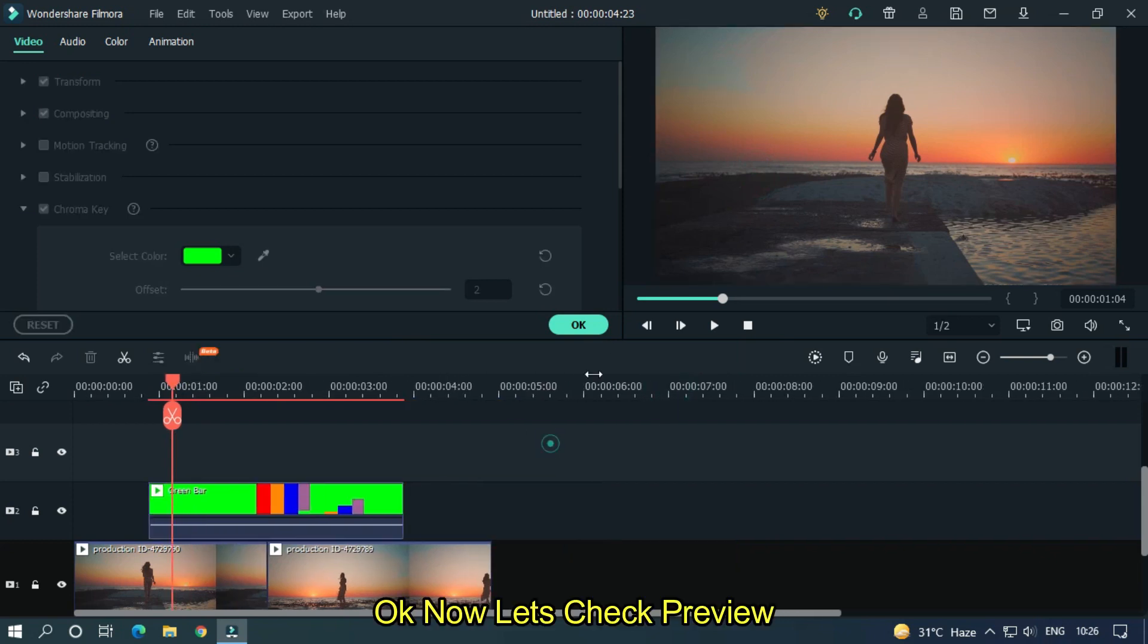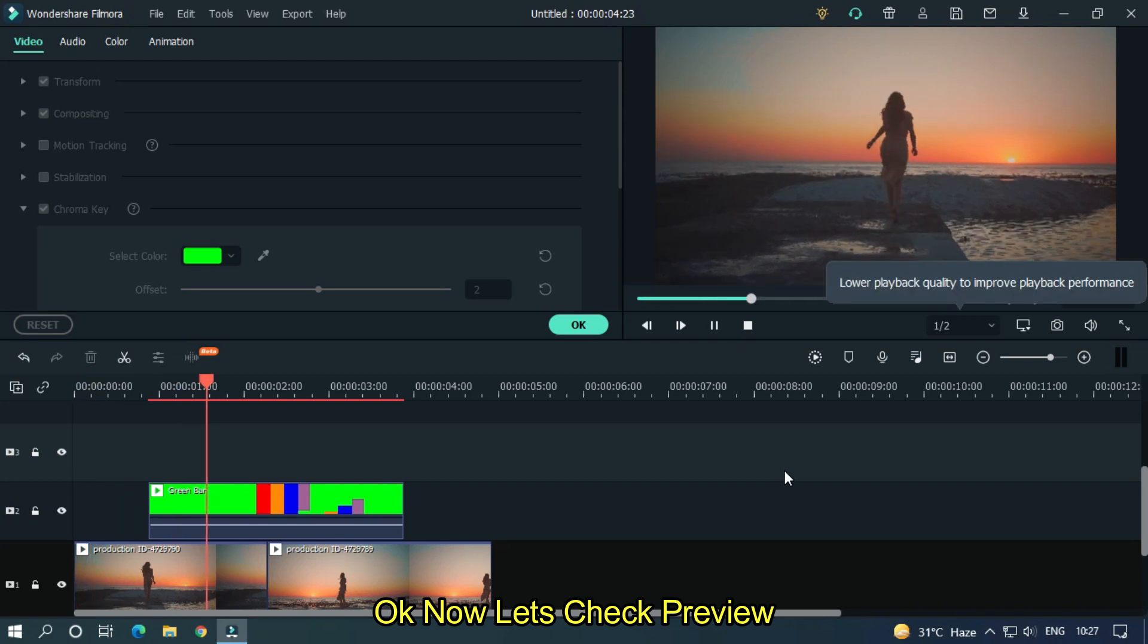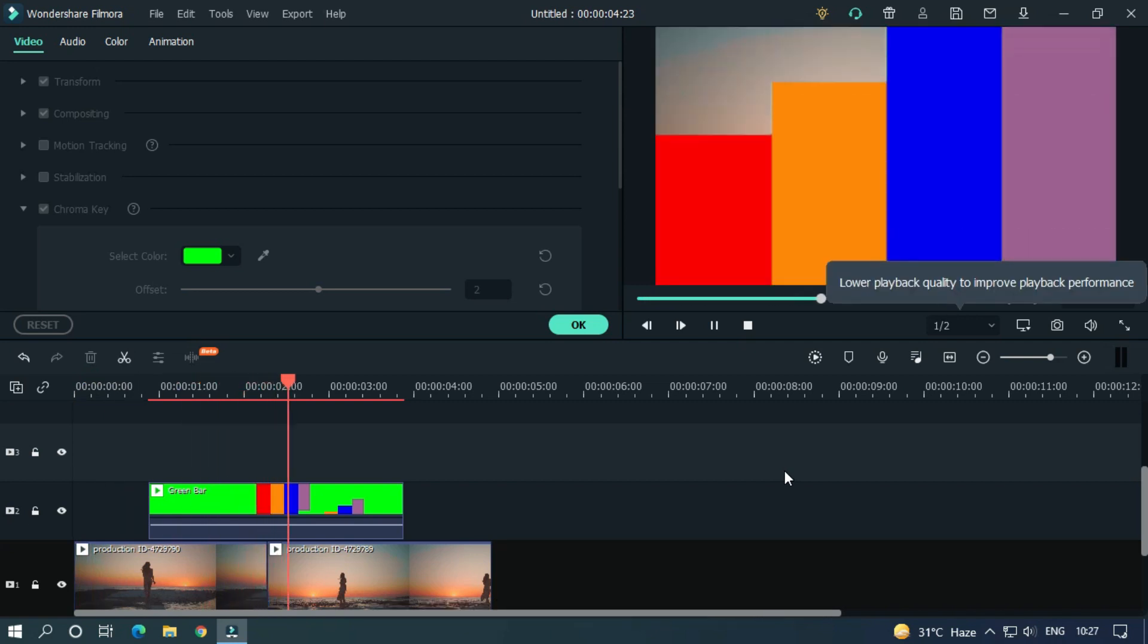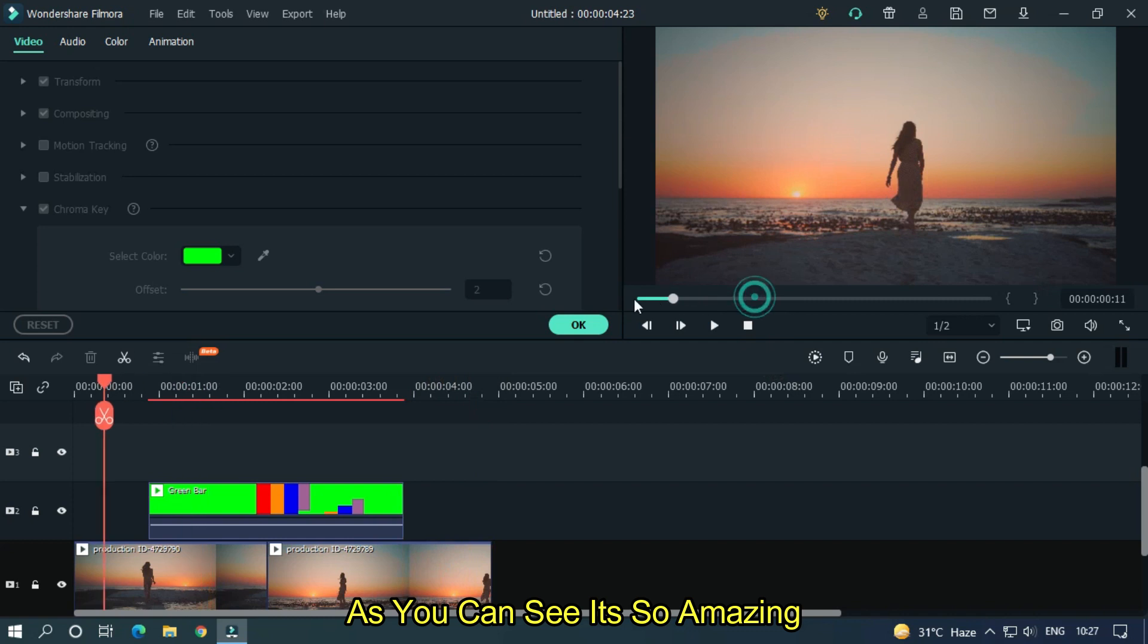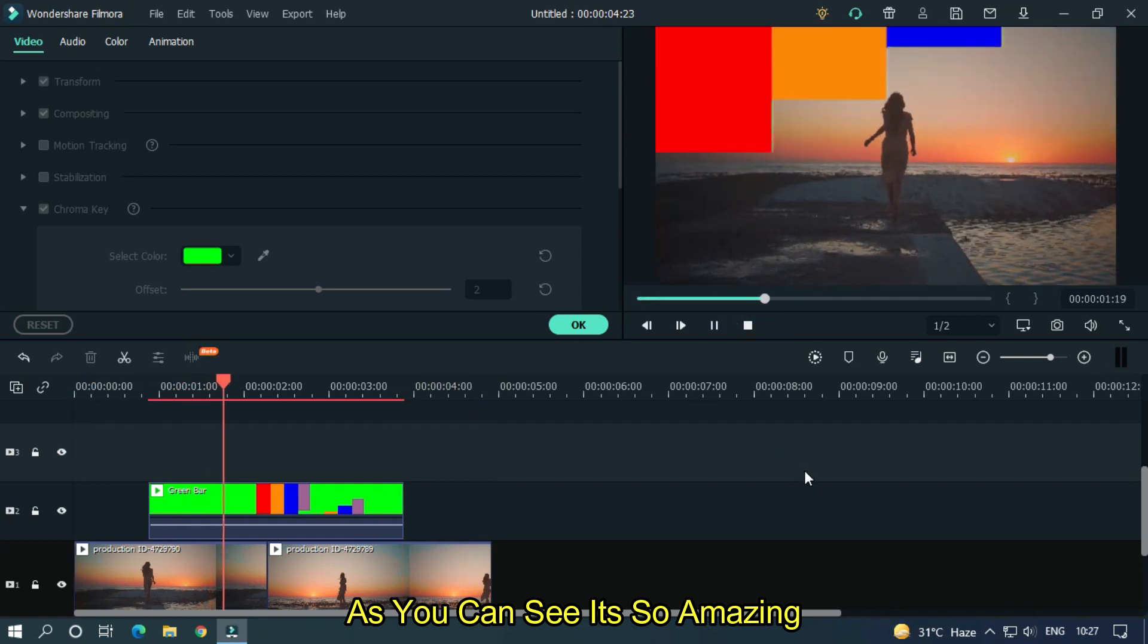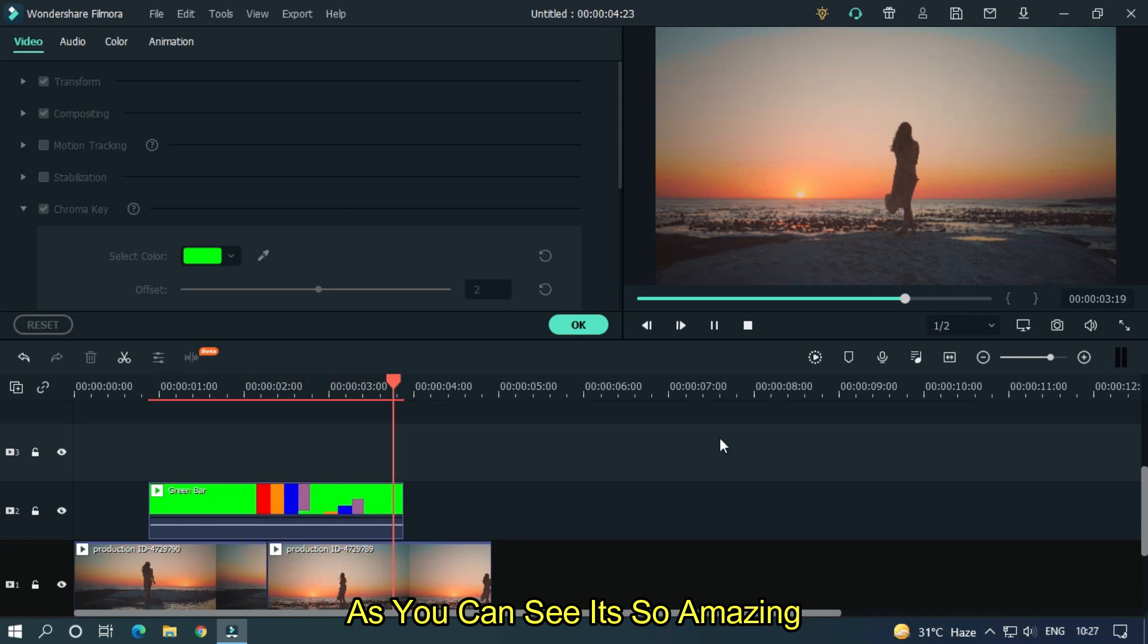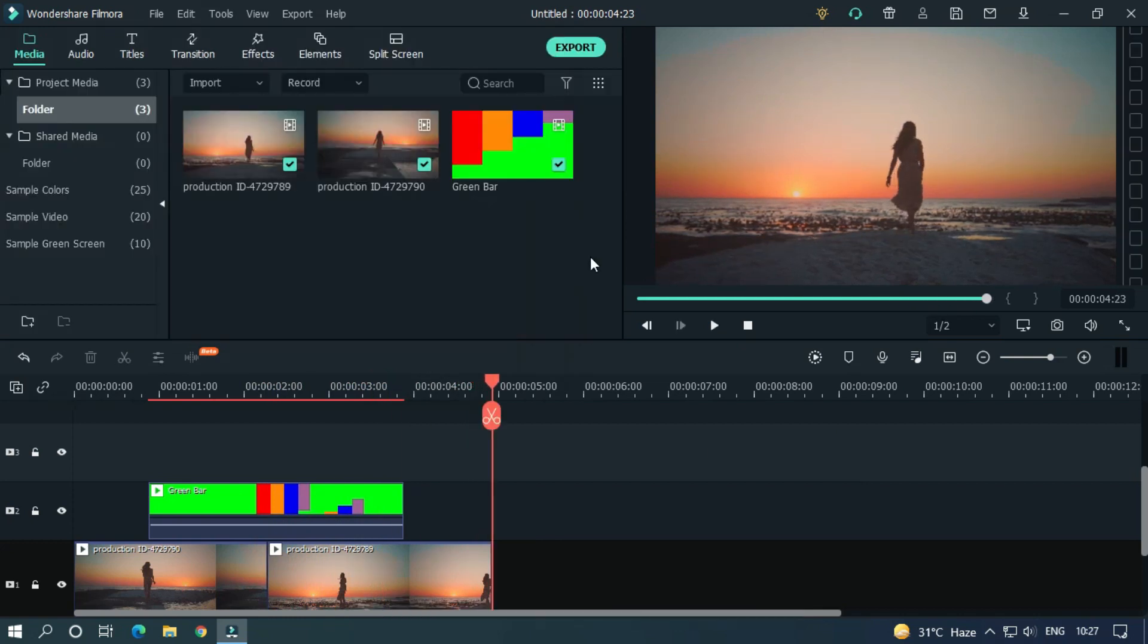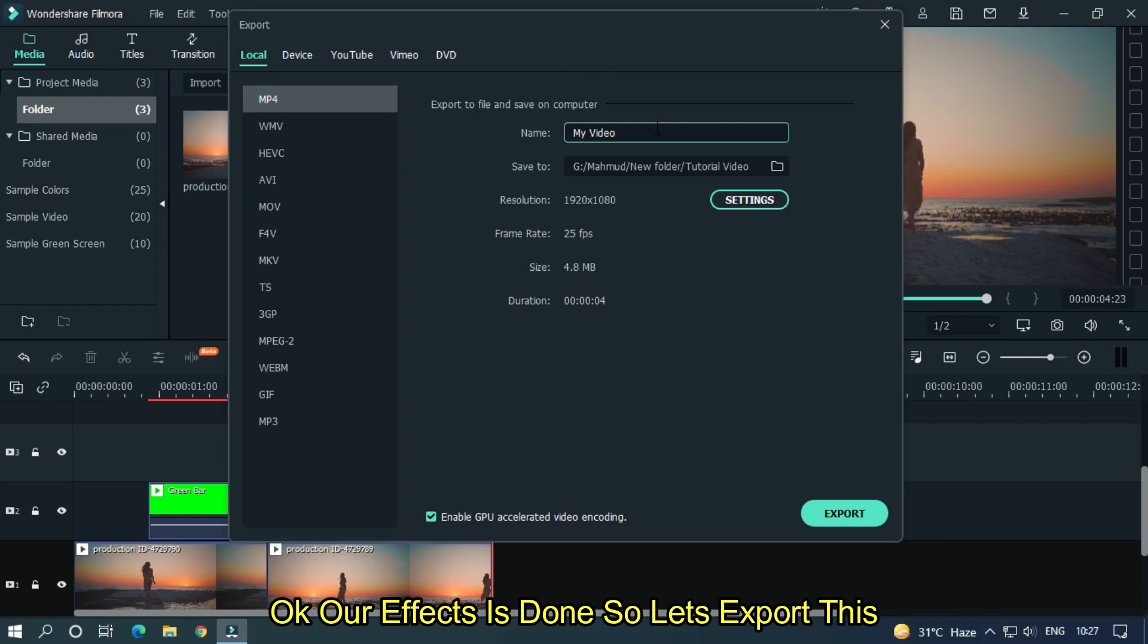Okay, now let's take a preview. As you can see, it's so amazing. Okay, our effect is done. So let's export this.